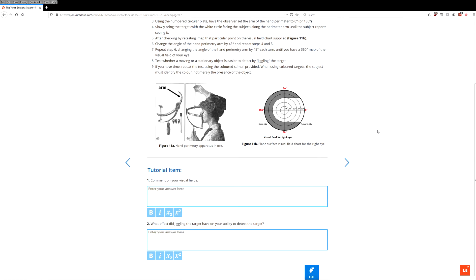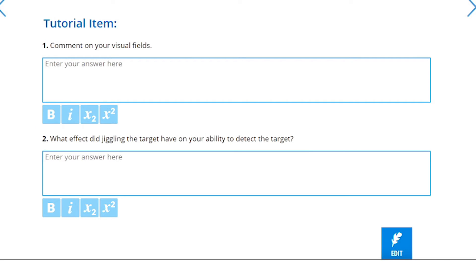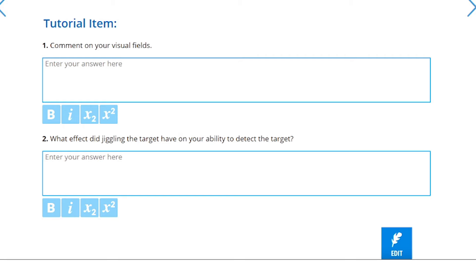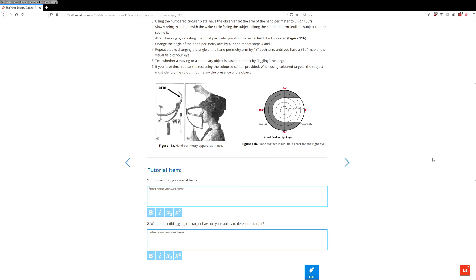Lastly, you should scroll down and have a go at the tutorial questions for this exercise. The question that asks what effect jiggling the target had on your ability to detect it — even though you were unable to perform this exercise — you should use your understanding of how the visual system works to estimate what you think would happen if you were to jiggle the target versus have a stationary target.